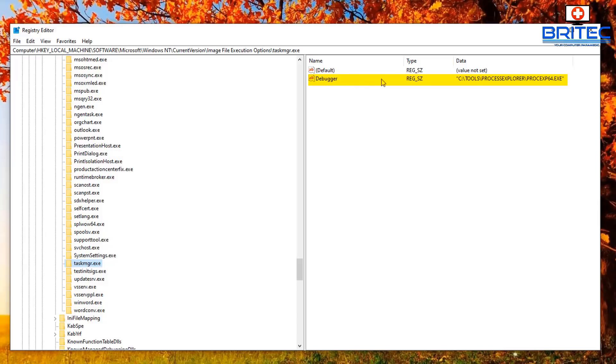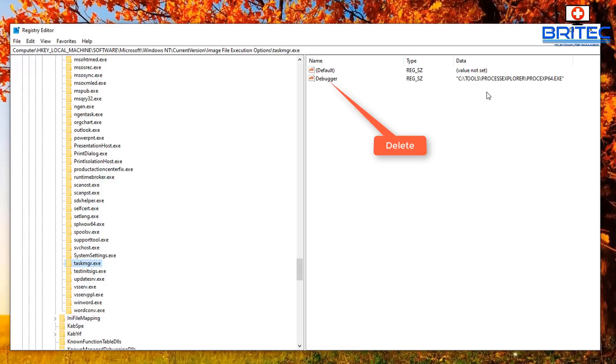And you can see the path that is going to my Process Explorer 64.exe and that's the file that I put in to my Tools folder as you see there in my previous video. We need to delete that file.